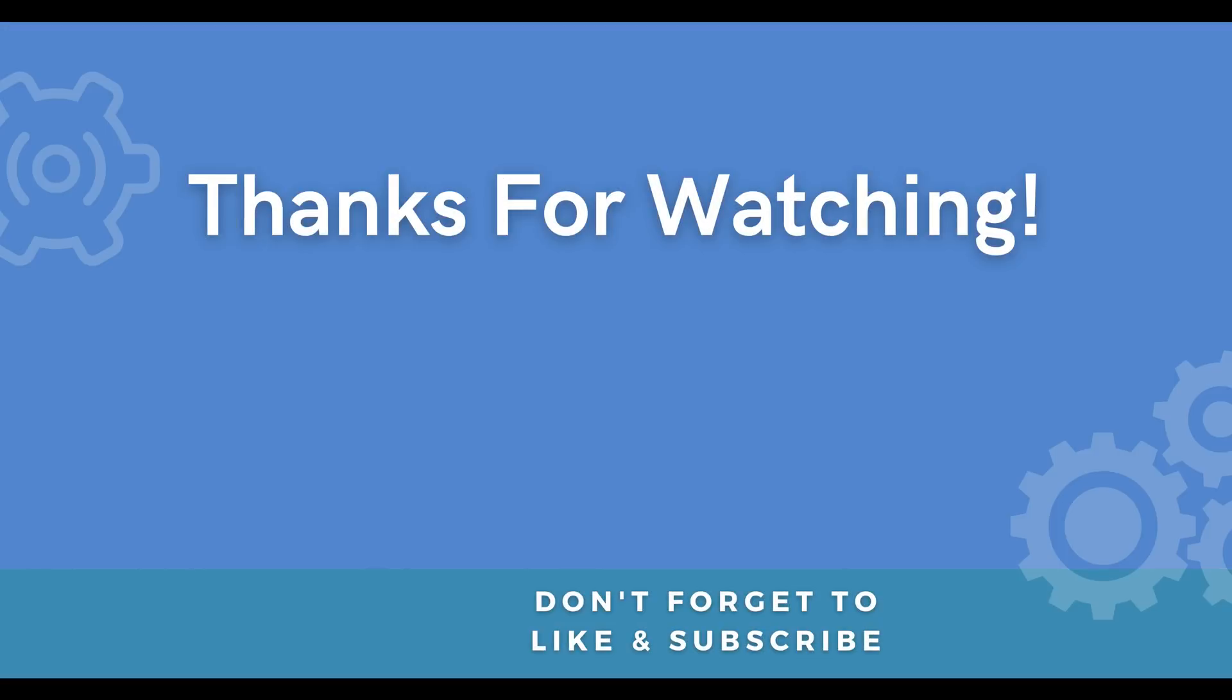And if you did don't forget to like and subscribe. I will see you guys in the next one, see ya!